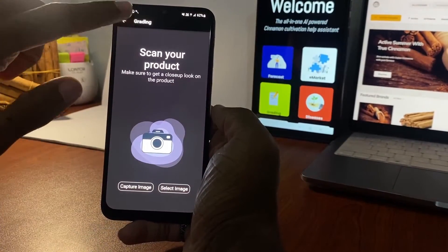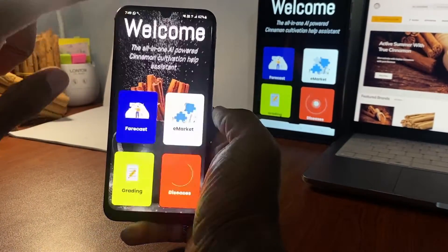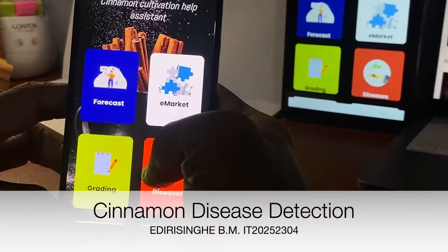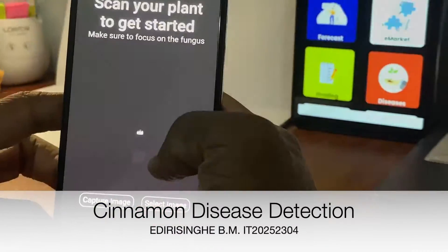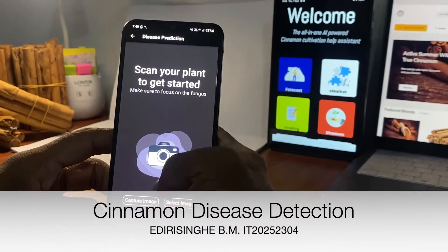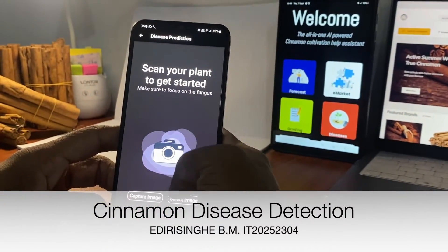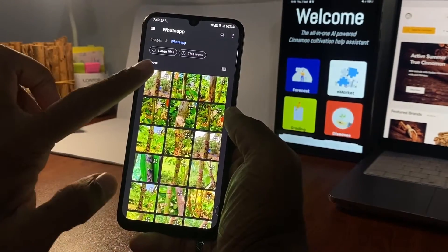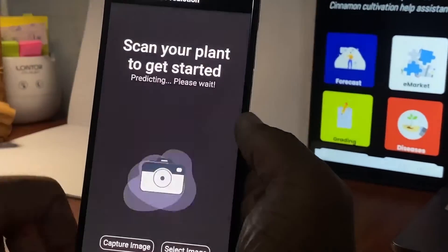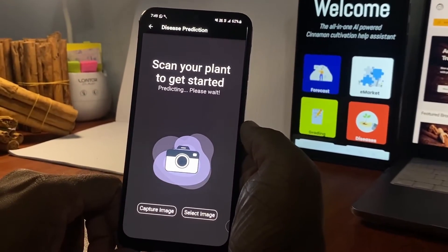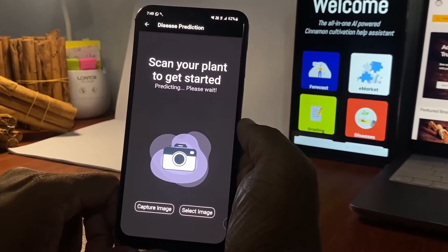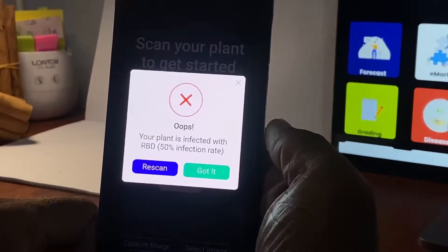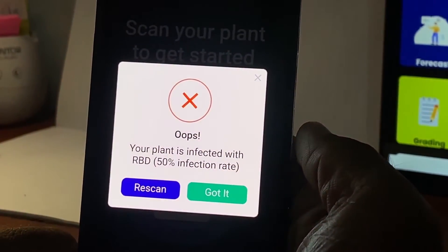Move back to the landing page and click on the Disease tile, where you will be taken to the disease detection interface. Click on the Select Image button to upload an image of the bark of a cinnamon tree from the gallery. If the tree is infected, the user will be informed.